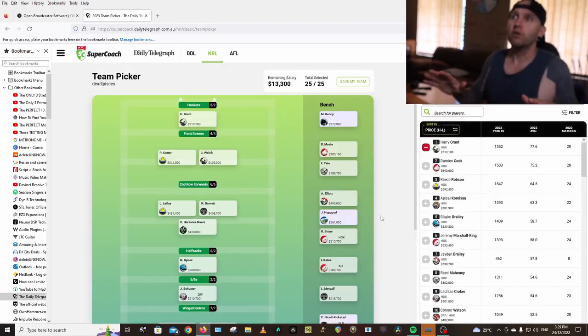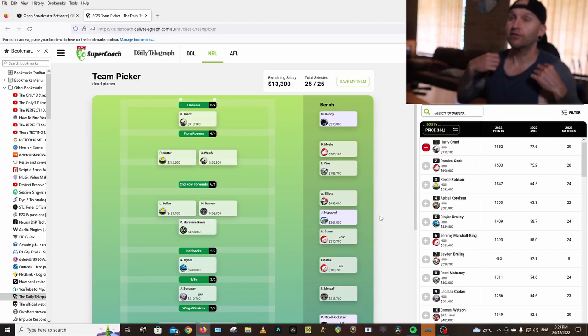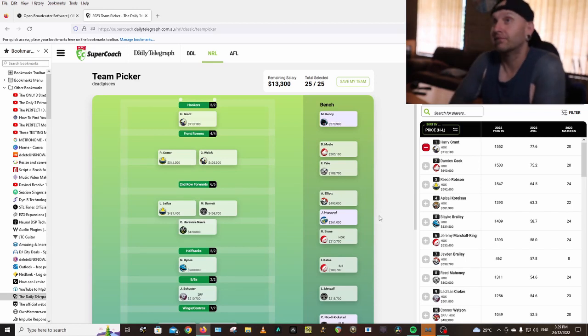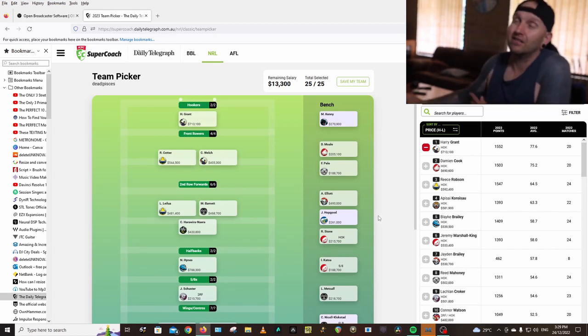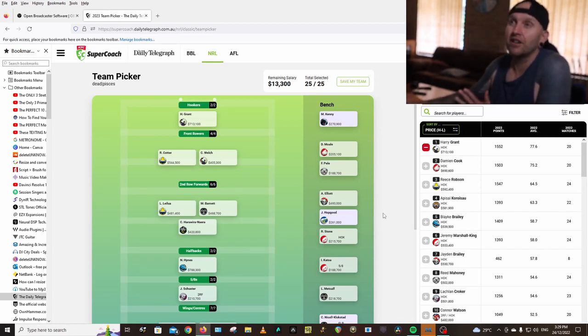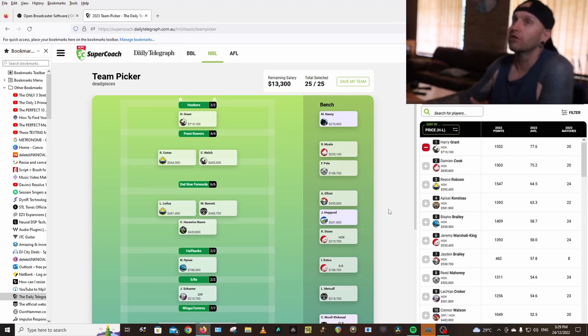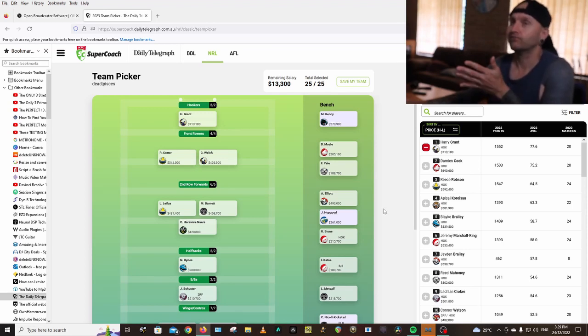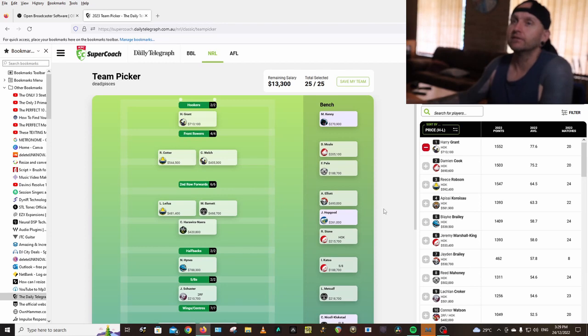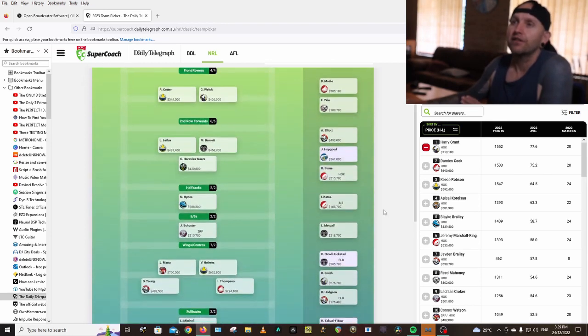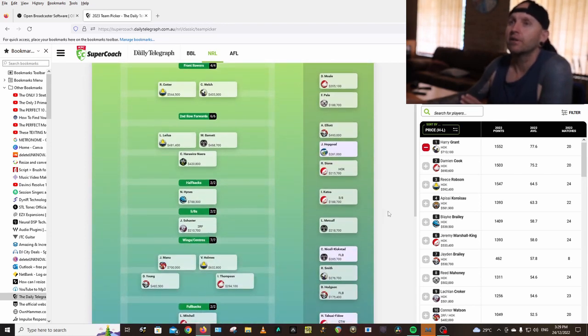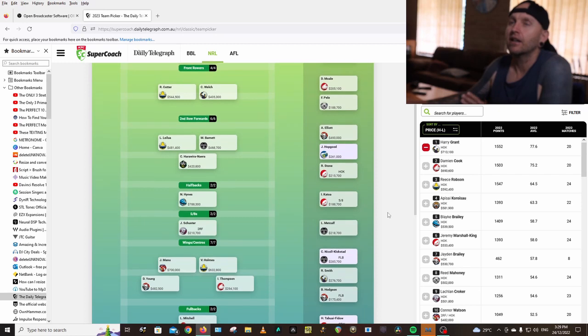I've filled mine out. I've got a pretty close team that I think I'm going to start with. We'll run through it and I'm pretty happy with this. I think I'm going to keep it like this.